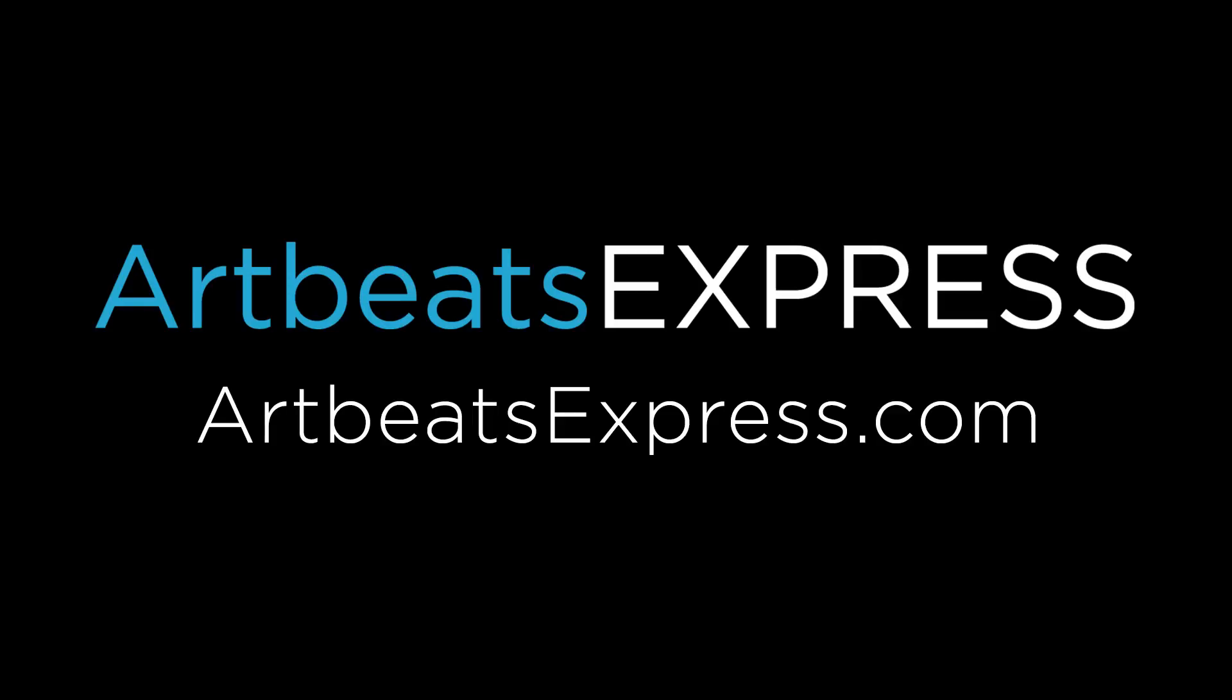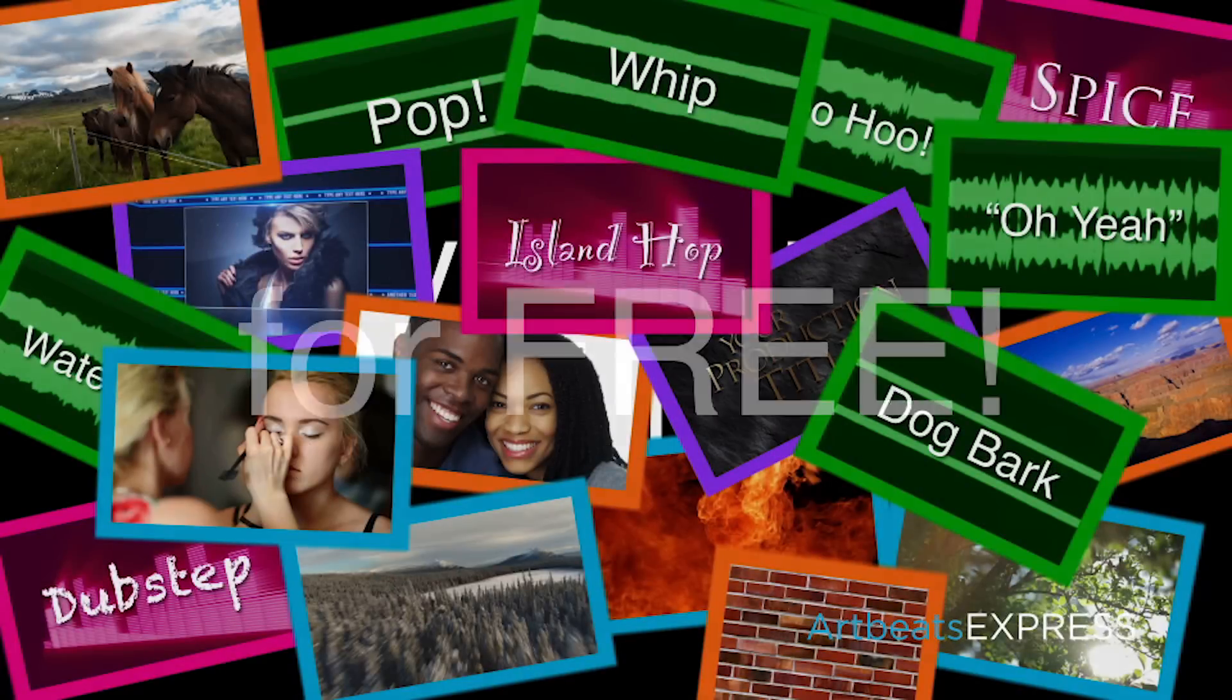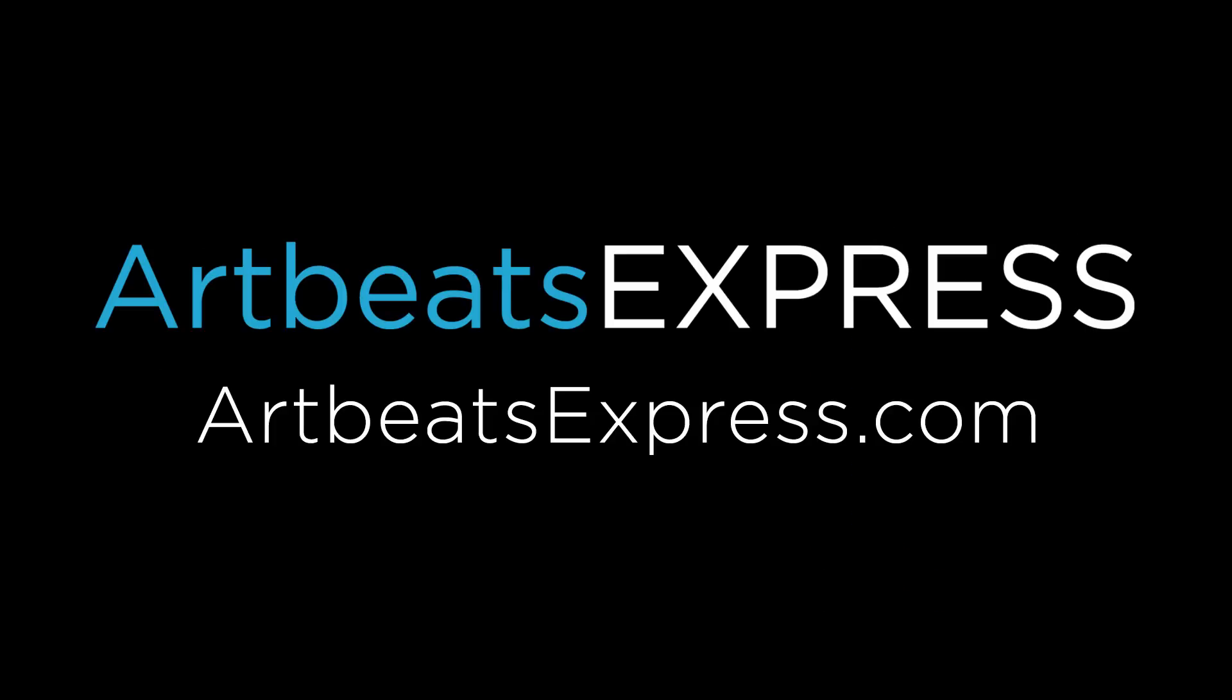This episode is brought to you by Artbeats Express. Create a free account at Artbeats Express stock media by subscription and receive complimentary broadcast quality resolution content files. No credit card payments or obligations are required. Click the link for more details.